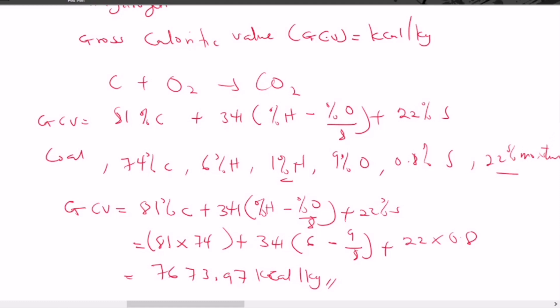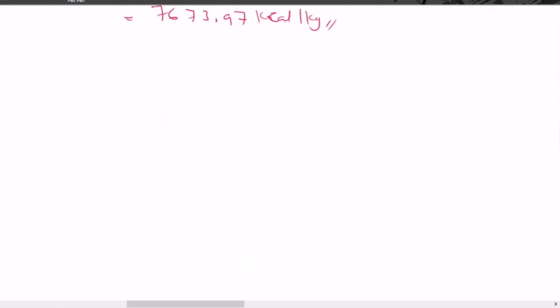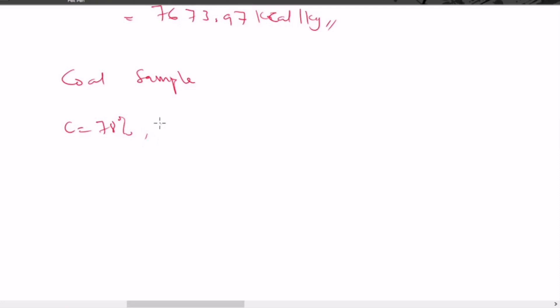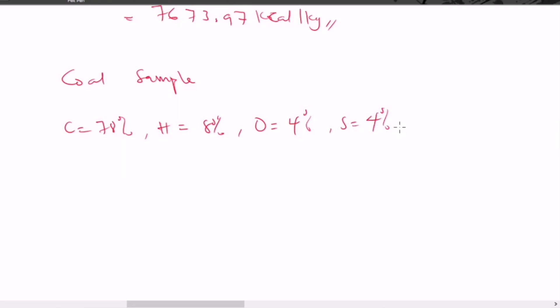Let's try a second example. Calculate the gross calorific value for a coal sample with the following composition: C = 78%, H = 8%, O = 4%, S = 4%, N = 2%, and ash = 4%.